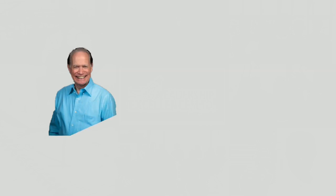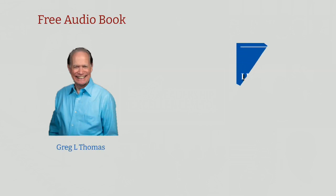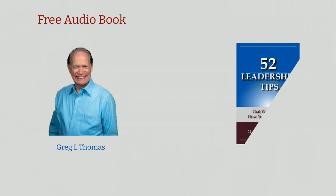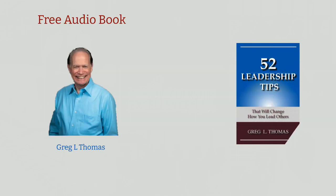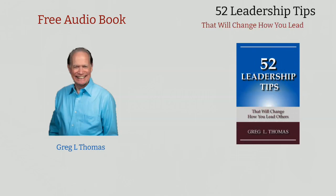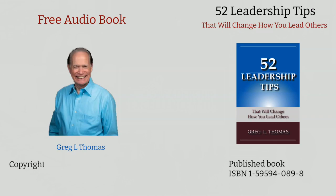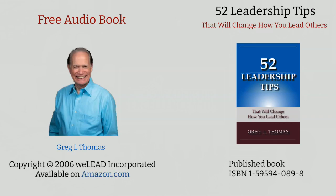Hi, this is Greg. Thanks for checking out the Leadership Excellence Channel. I am delighted to offer to you the audio of my original book entitled 52 Leadership Tips That Will Change How You Lead Others. It was first published in 2006 and is available on Amazon.com.